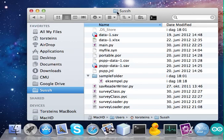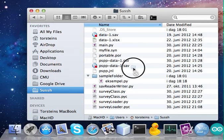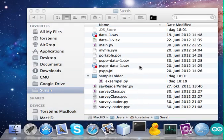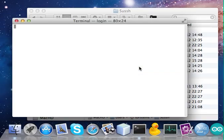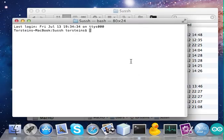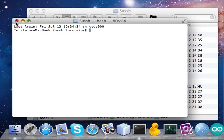Instead of navigating away and finding this folder somewhere else, we can just drag this icon up here onto the terminal icon. There you go. That's pretty simple.